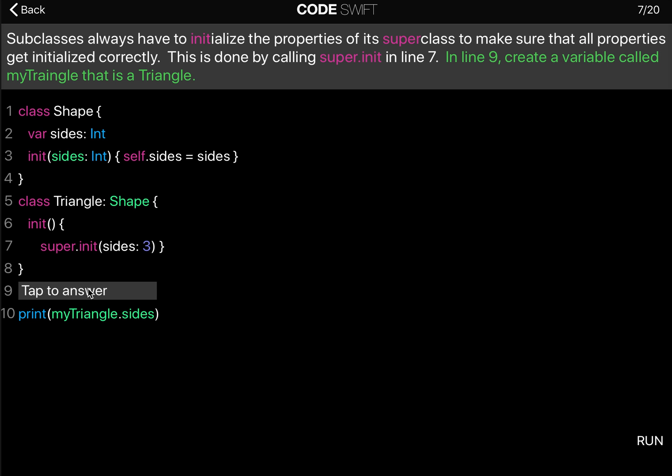Now this is a simplified example because for this class we have not yet added any properties or methods for the subclass.